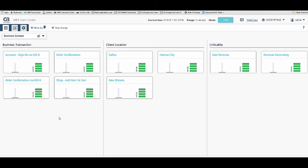In this view, I've set the business context perspective. Think of a perspective as a playlist where you are able to group songs into different categories. In the business context perspective, I've organized the data into key business transactions, client location, and by criticality of the application components. This perspective is extremely important from an application owner's point of view — it allows them to determine how various business transactions and critical applications are behaving.